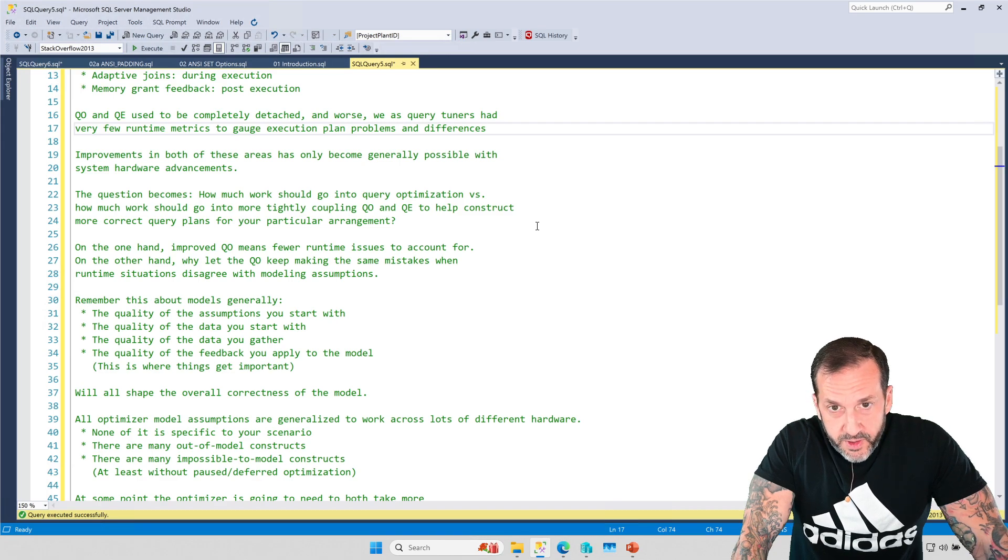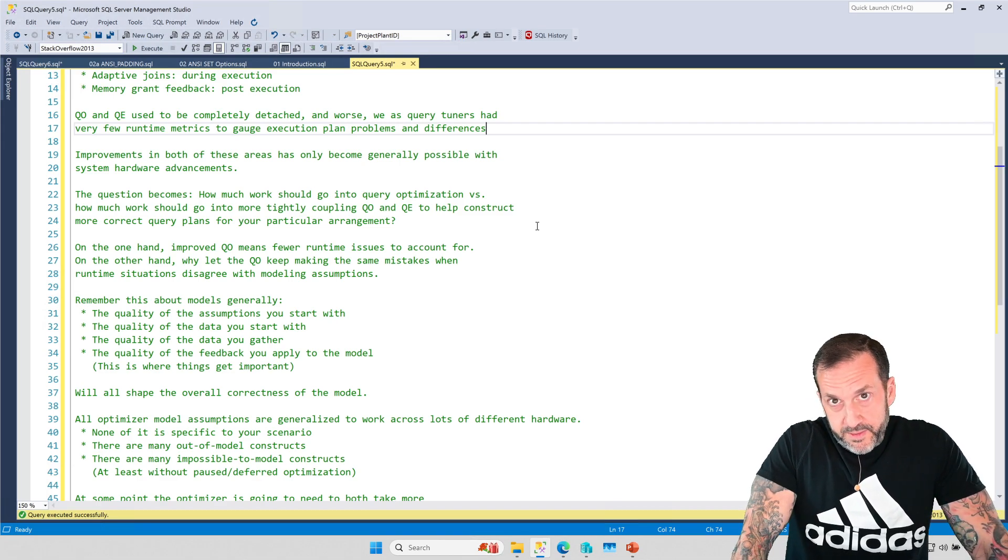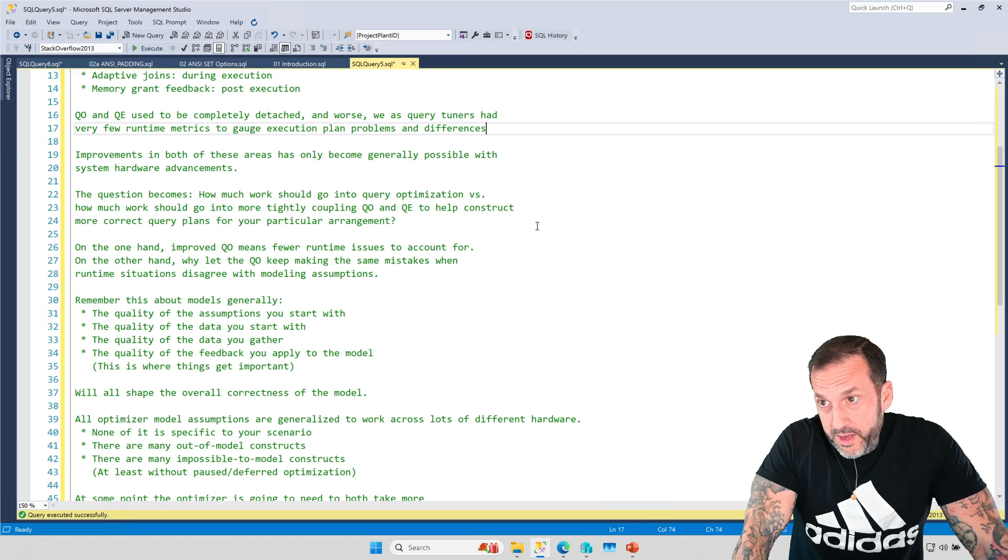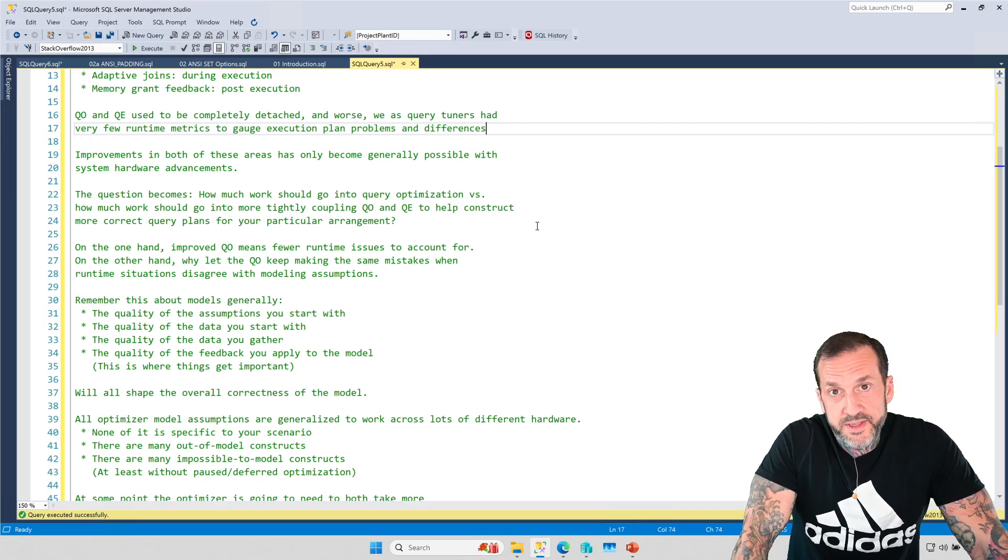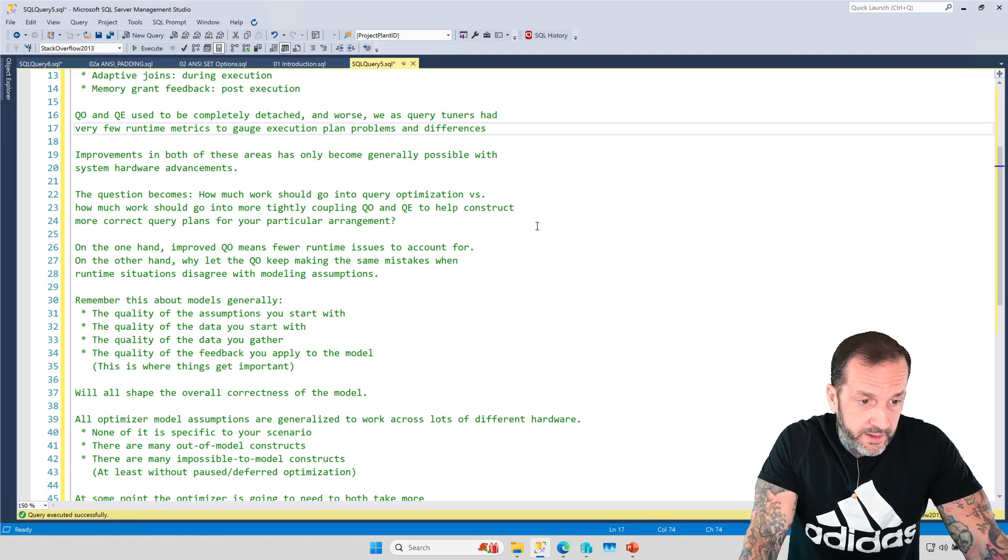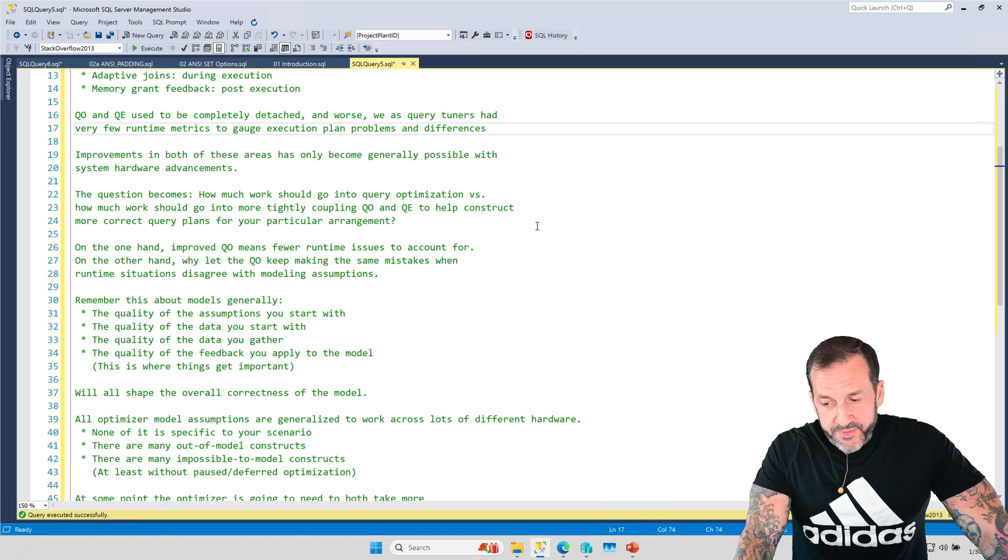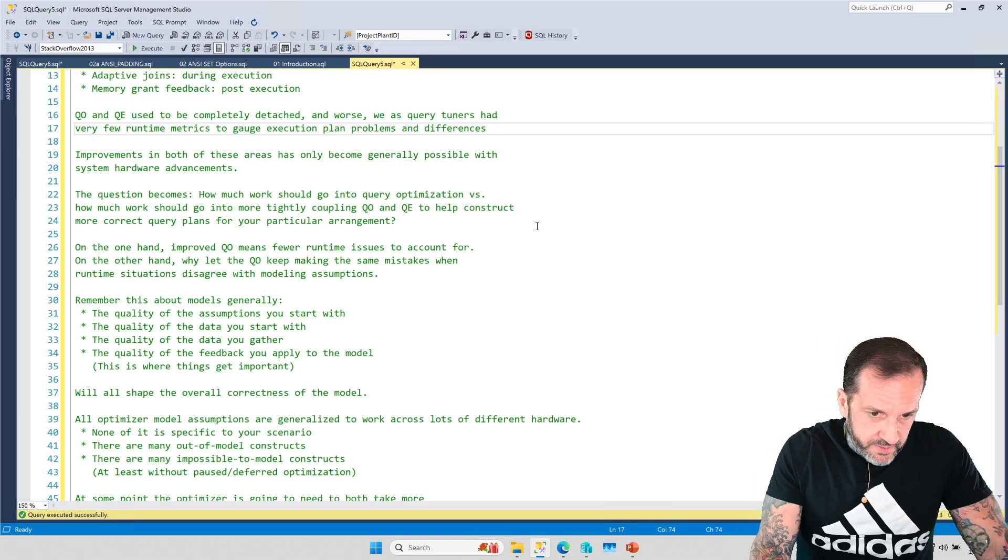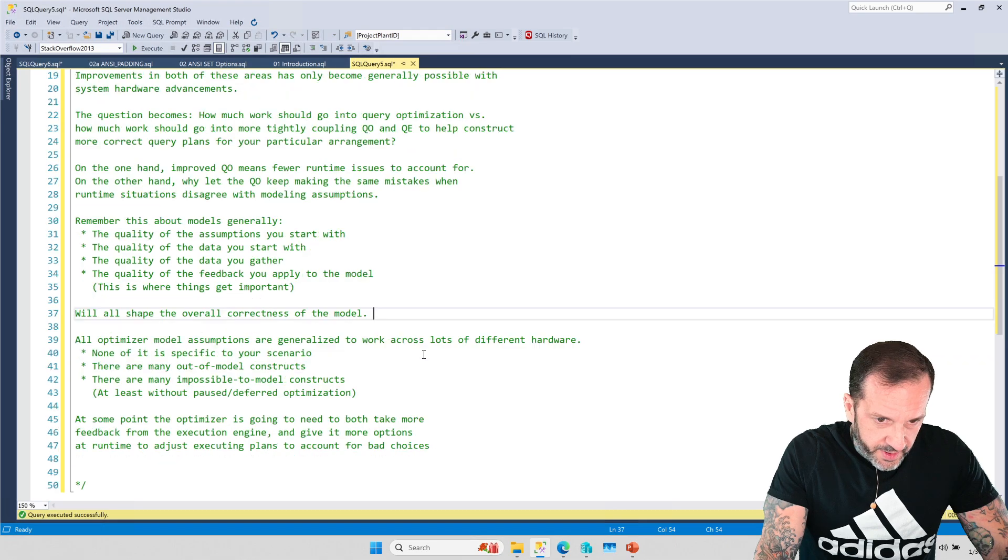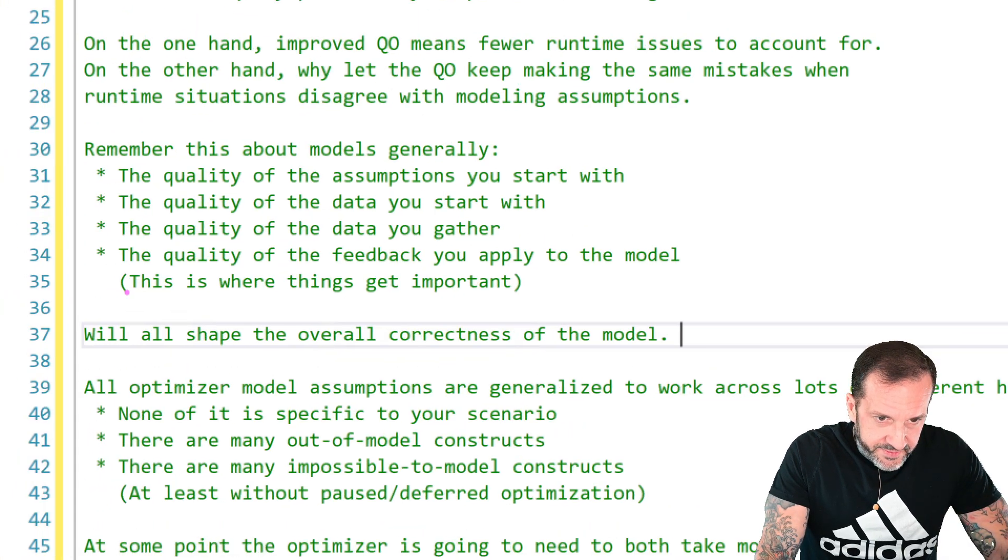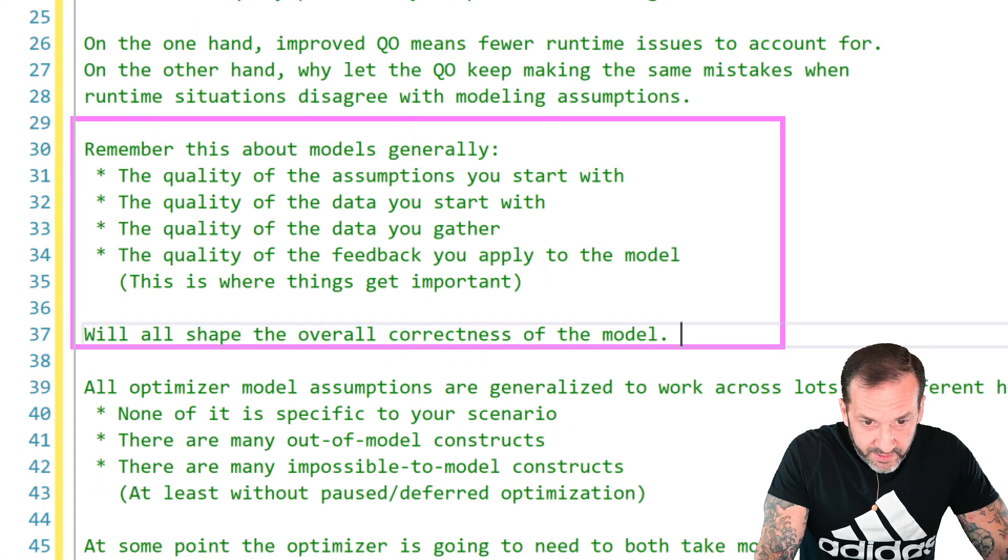It's cool if you figure out that cardinality was wrong for something in a query and that maybe costing and plan choices after that were incorrect, but just improving the cardinality estimate may not improve the overall plan that you get. You're going to have to start thinking about like completely different query plans and how that cardinality affects other plan choices. And if perhaps a completely different query plan would be more suitable.